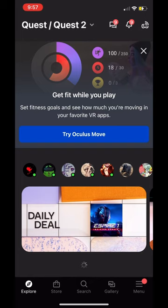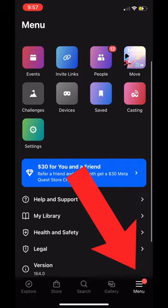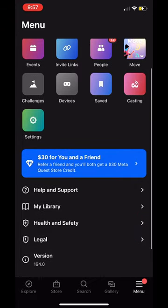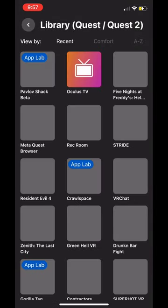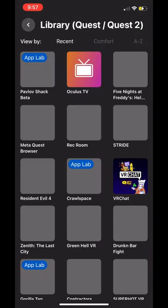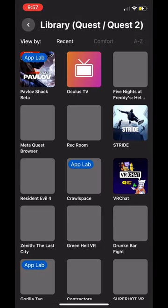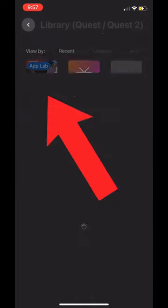First, log into your Oculus account and you should be on this screen. Then what you want to do is tap the menu button in the right corner. From there, click my library. After that, it should pull up all of your games and you're going to want to click on Pavlov Shack.